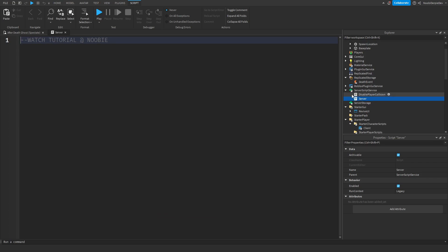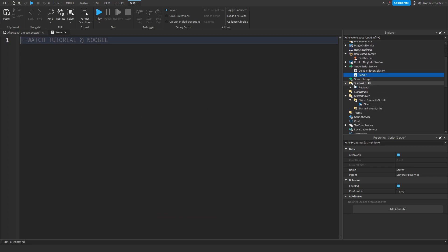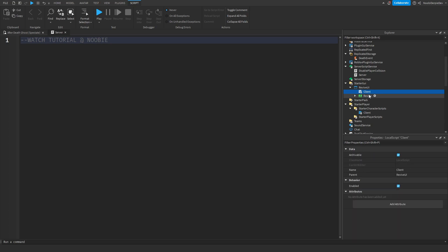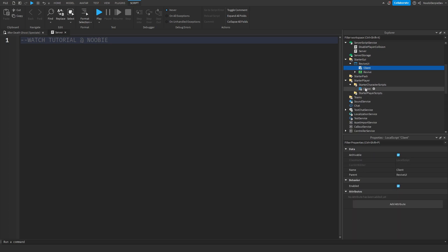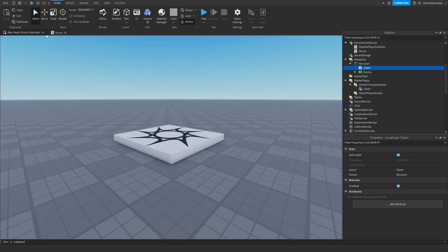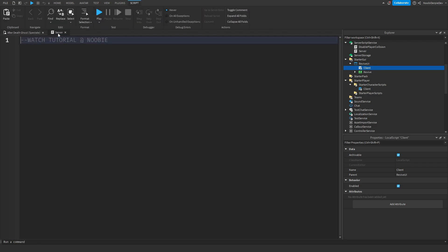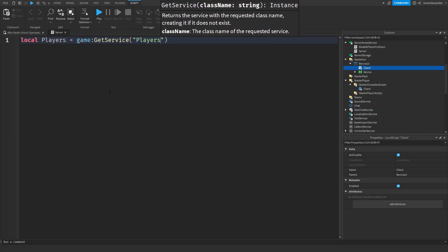We're first of all going to be coding the server script, then we're going to do the button one, and then we are going to code Starter Character Scripts. So make sure you keep up. If you have any questions, join the Discord server down below, and enjoy.